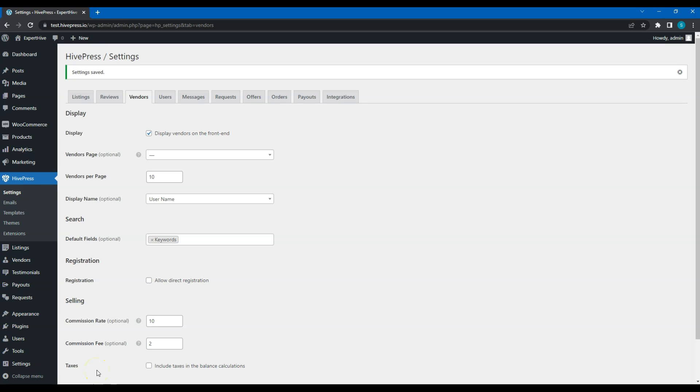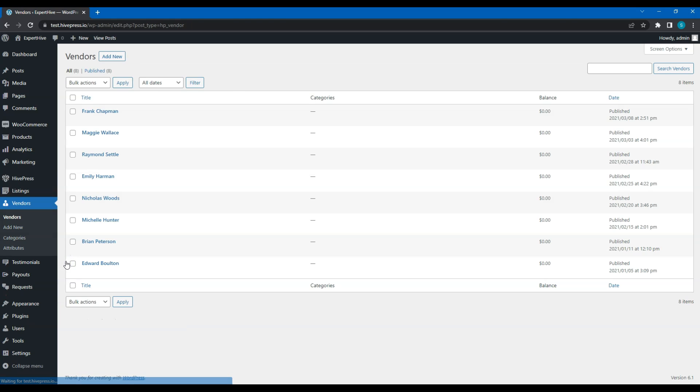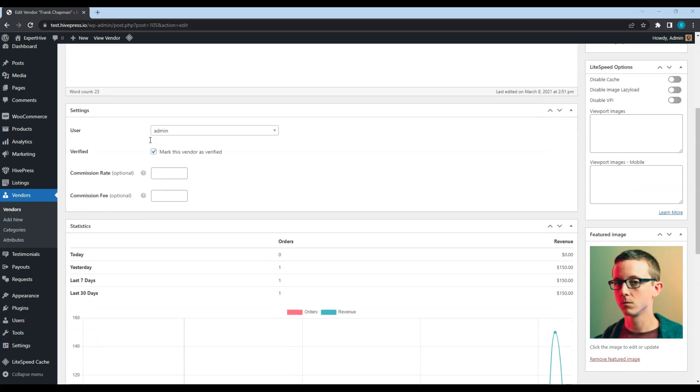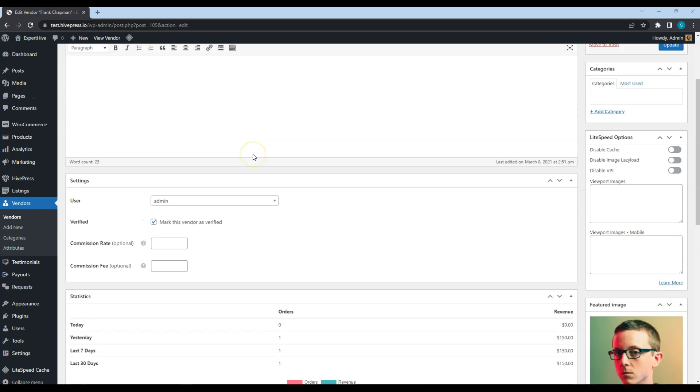Please note that in the Vendors section, it's also possible to set a custom commission rate and fee for each service provider. I'll show you. Let's pick this vendor. And here you can set custom commission rate and custom commission fee. That's all for vendors.